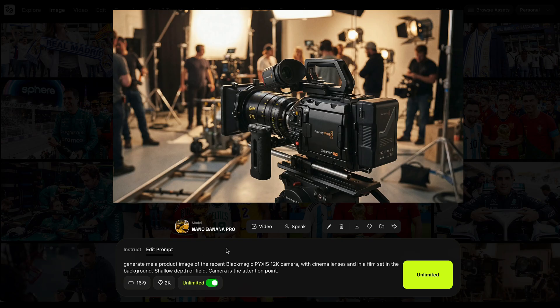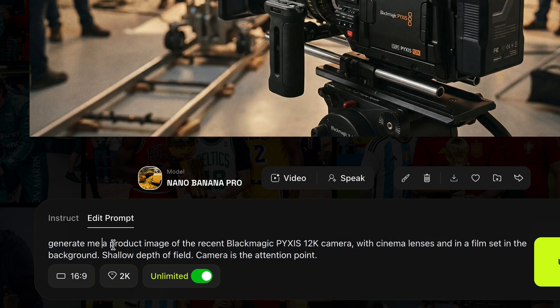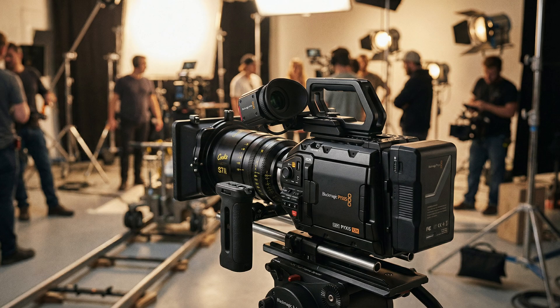Here's one where I haven't uploaded a reference image — I just said: 'Generate me a product image of the recent Blackmagic Pyxis 12K camera with cinema lenses and a film set in the background, shallow depth of field, camera is the focus point.' Look at this — it looks absolutely amazing. It nailed the text on the battery, the dimensions, the Cooke lens logo — the text is absolutely insane.